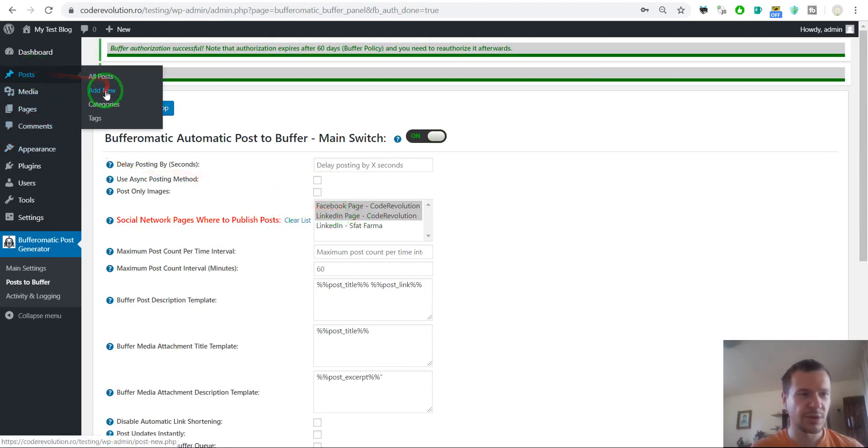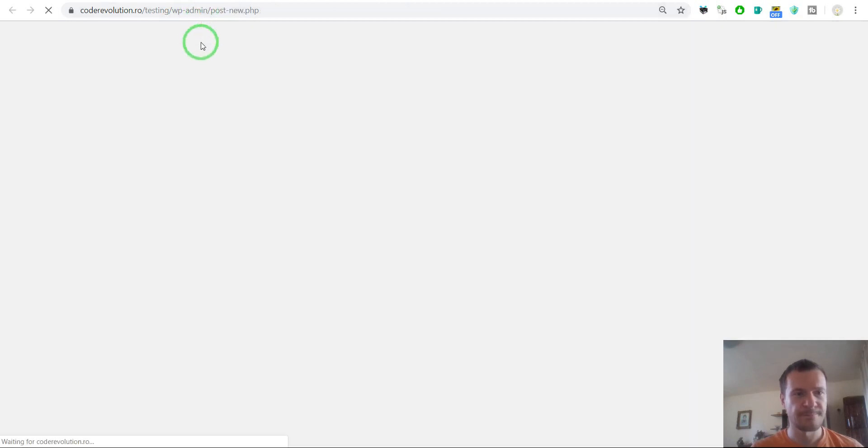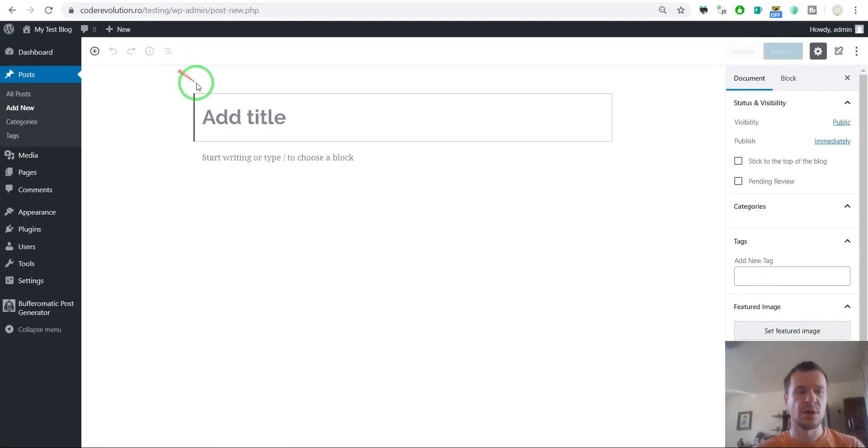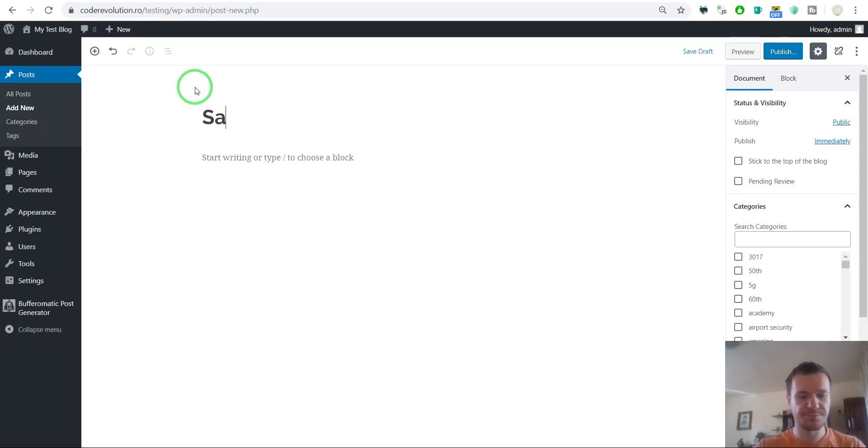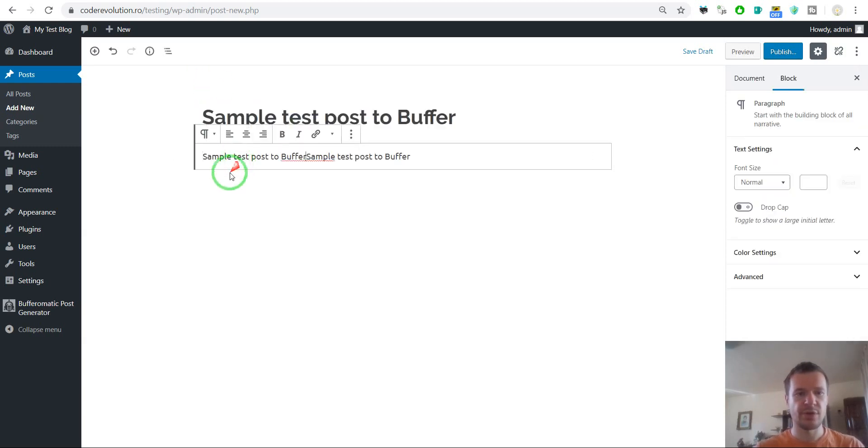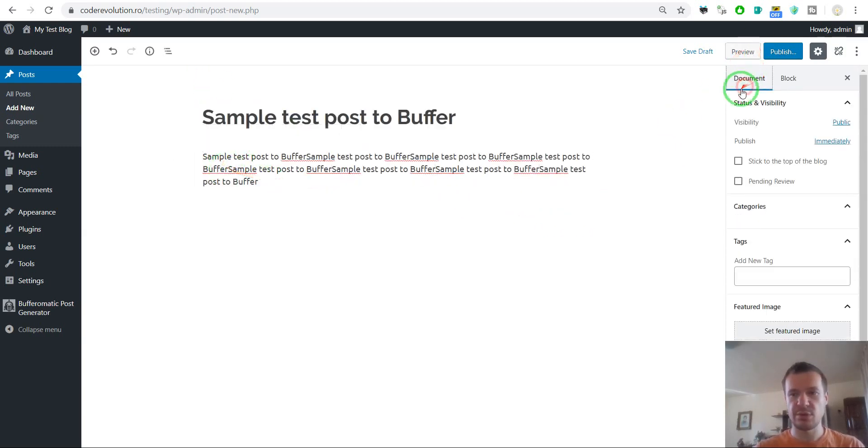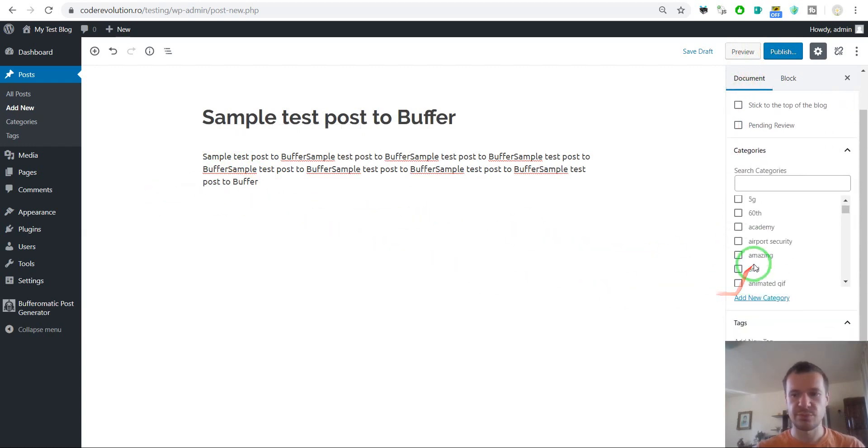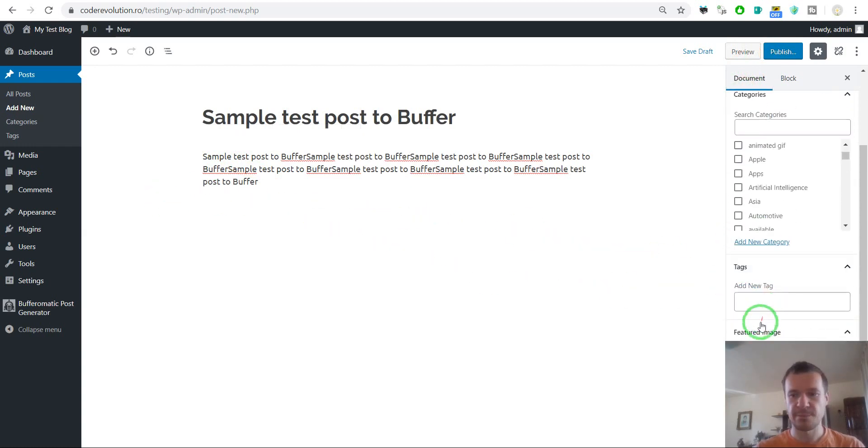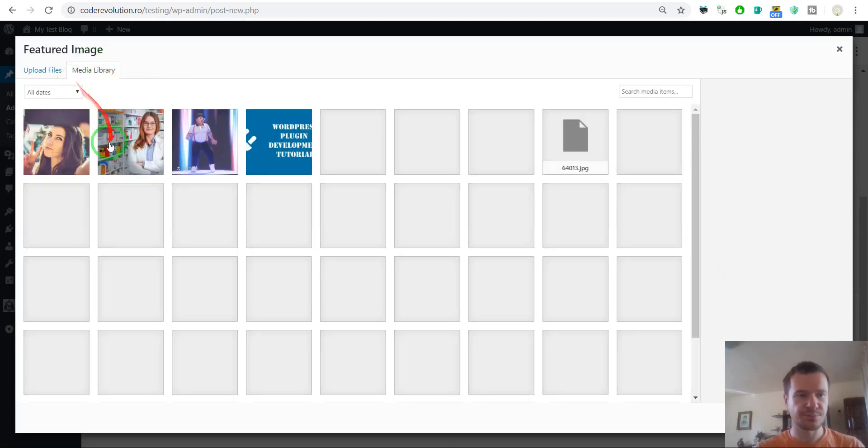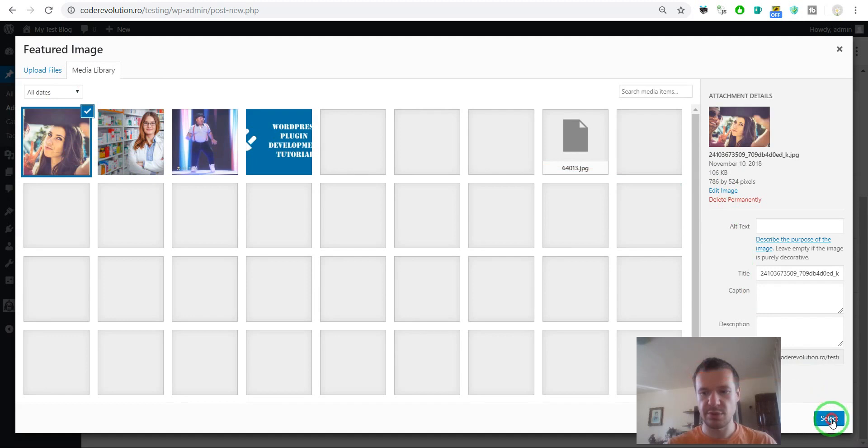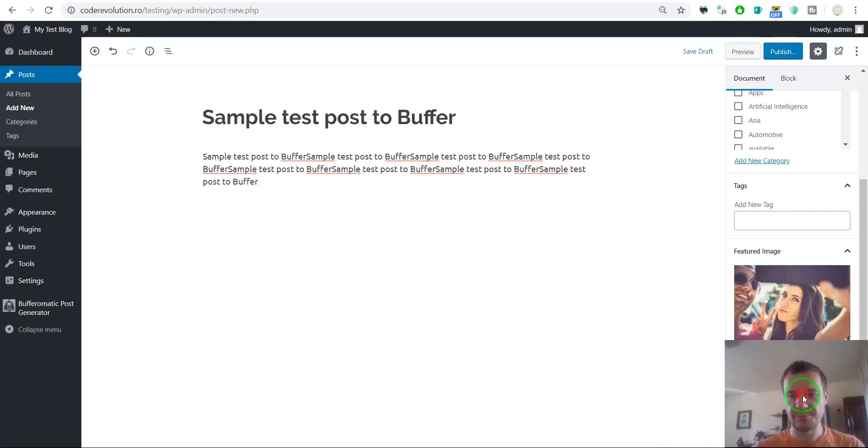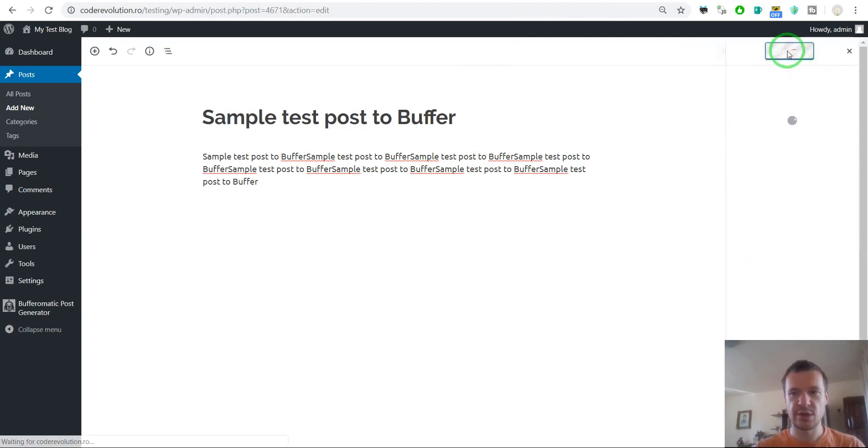Then we can go to Post, Add New. So let's go ahead and create a test post. Sample test post to Buffer with some content to it. Maybe also a featured image from here. Now we are ready to publish our first post to Buffer.